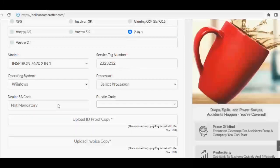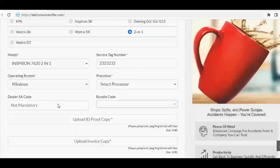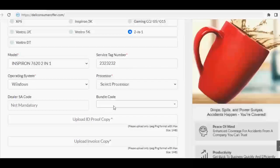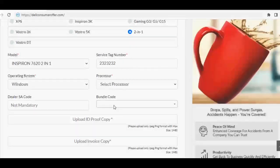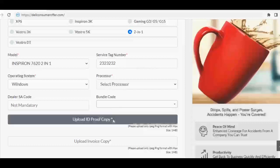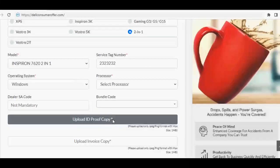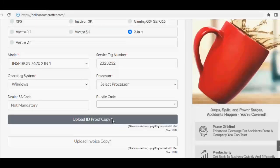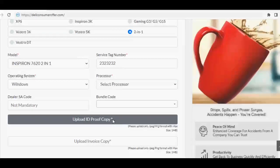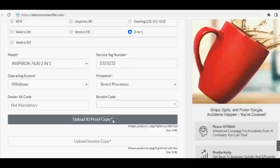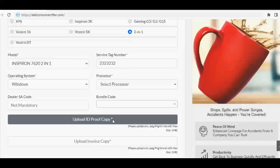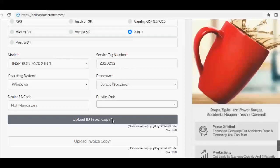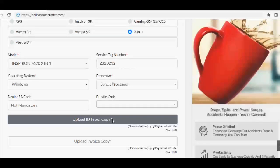Once you fill the details, upload your ID proof and invoice copy. ID proof can be any government ID proof, for example Aadhaar card or PAN card. Only JPG or PNG file will be accepted, maximum size of 1 MB. Same with invoice copy, maximum size of 1 MB.